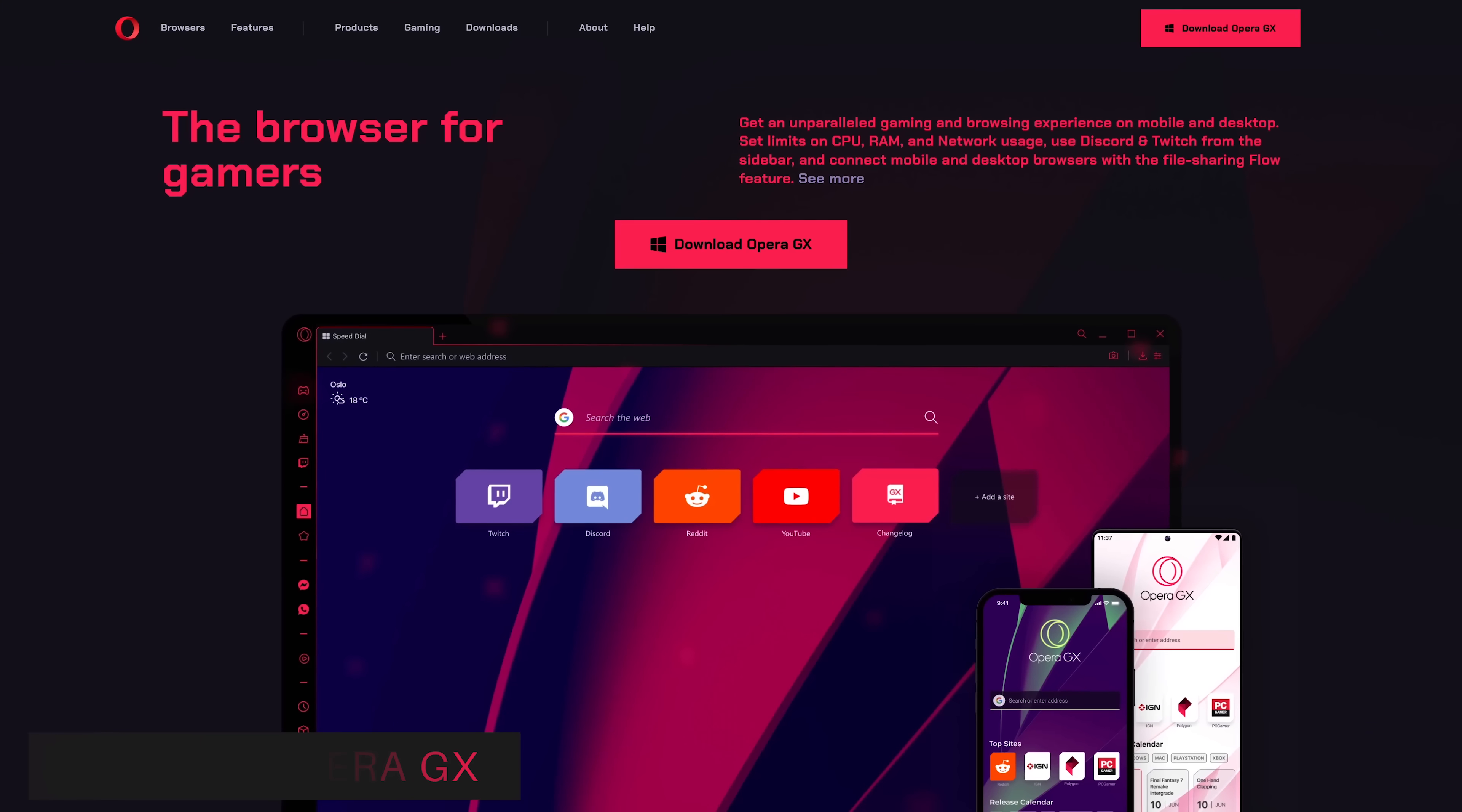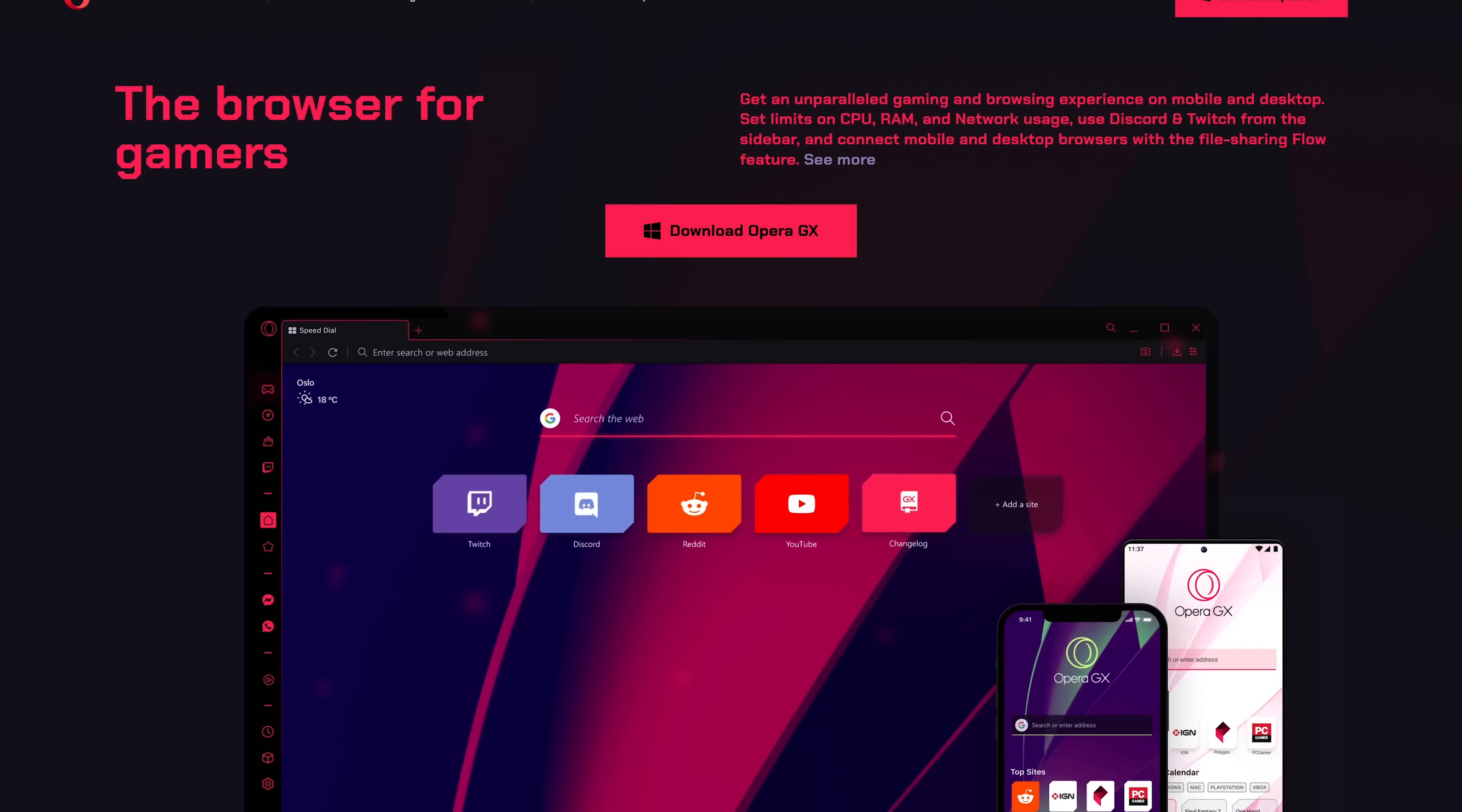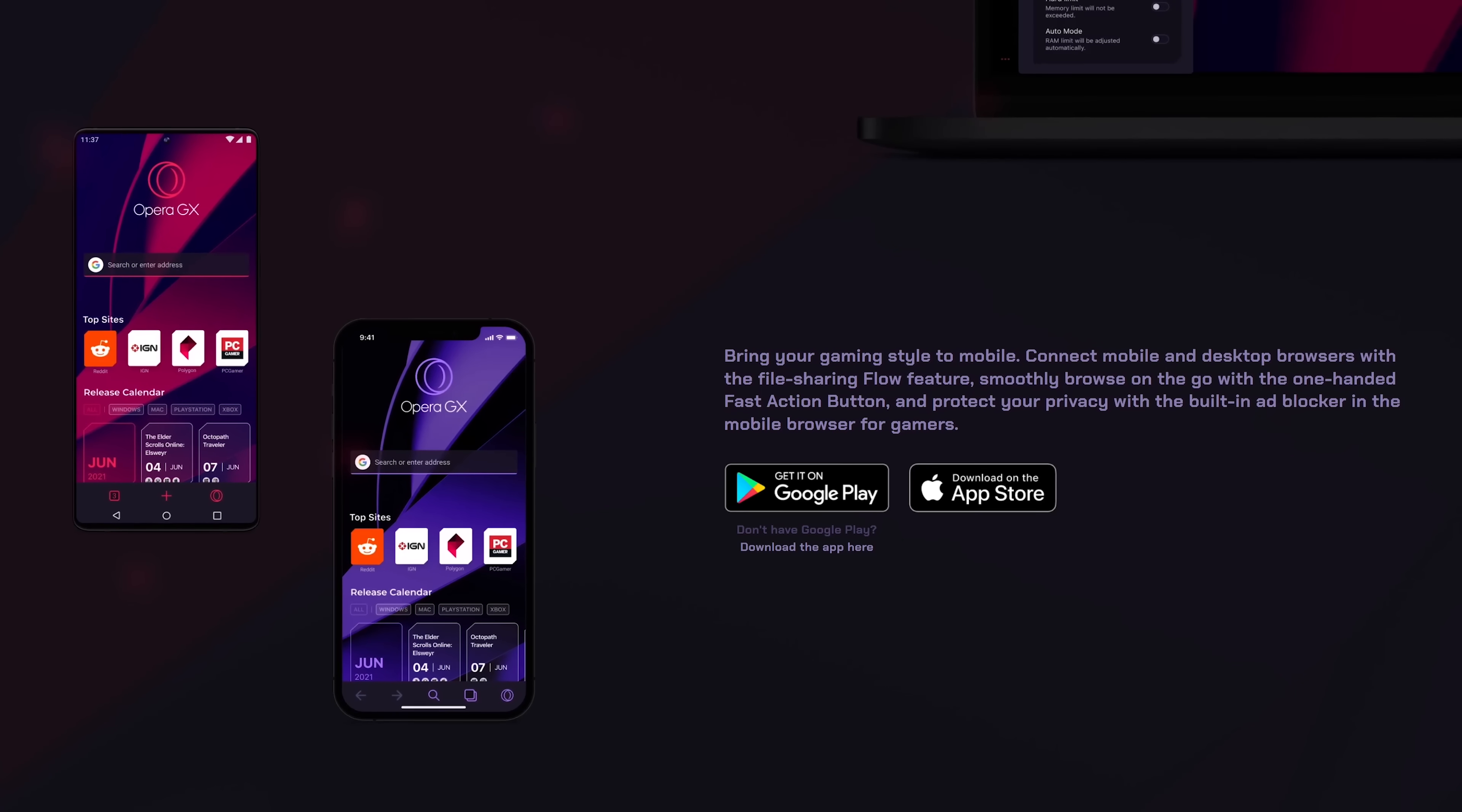Another browser from Opera, called Opera GX, wins in the category Best Browser for Gamers. It has built-in features for gamers to help limit RAM, CPU, and network usage to help get the most out of both gaming and browsing. It also features integrations with both Discord and Twitch.